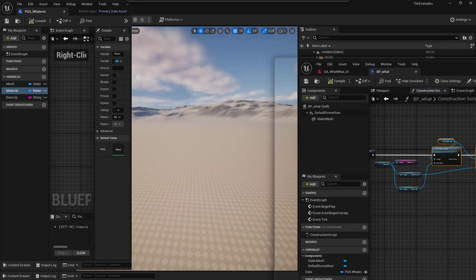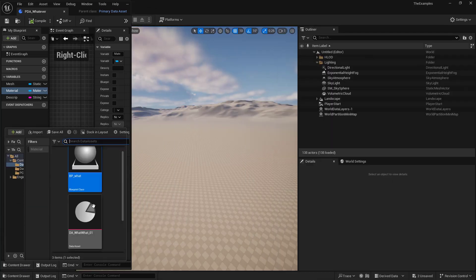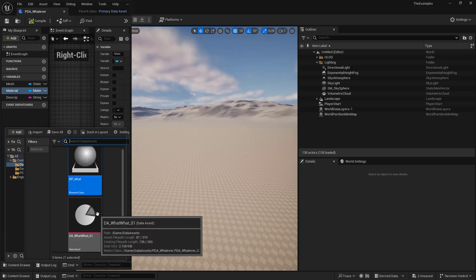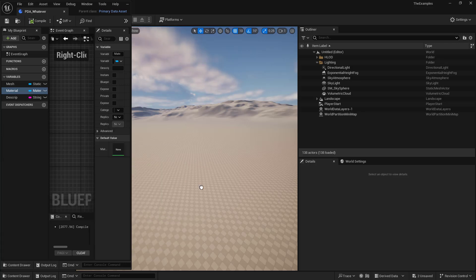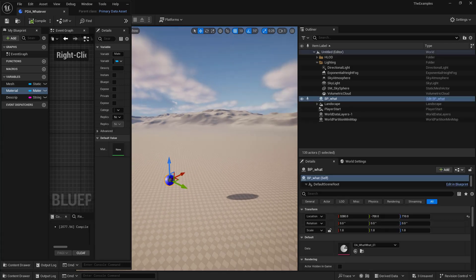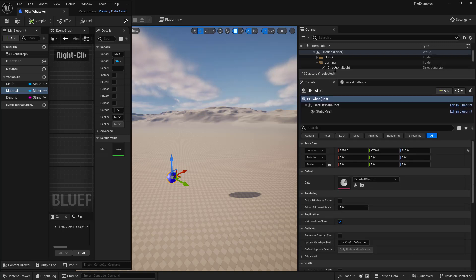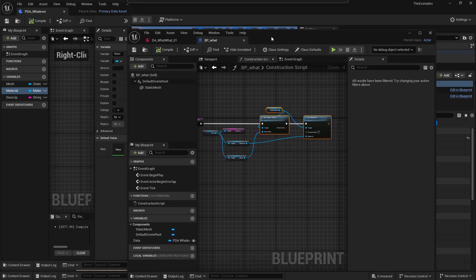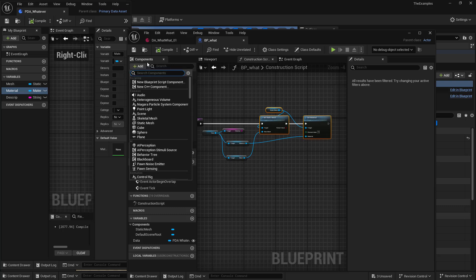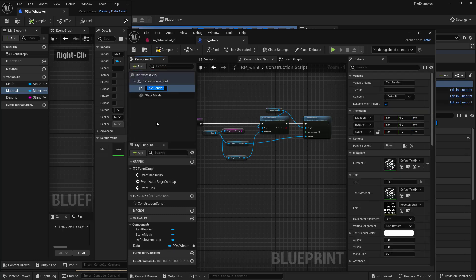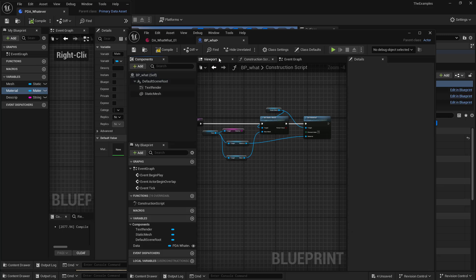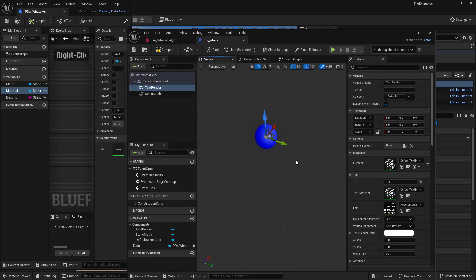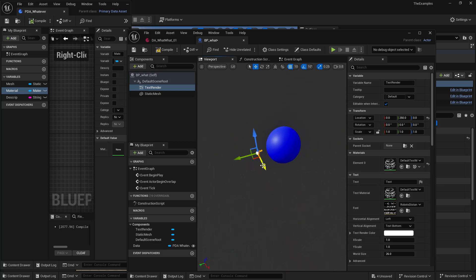And we're just going to go ahead and drag out that asset, our BP what. And we can see that we have that arcade sphere. And it has that material. And maybe we just want to add some text above it. So we'll add a text renderer. Let's take a look at the viewport here.